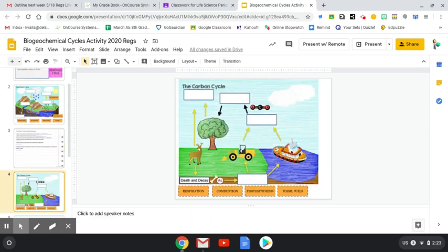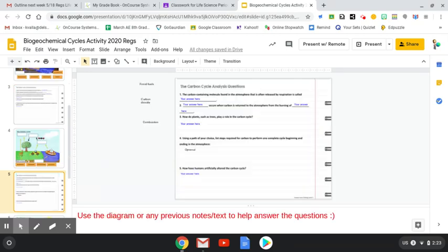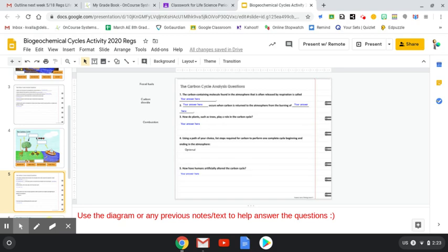Next is going to be the carbon cycle. So you can kind of see your four options. You have respiration, combustion, photosynthesis, and fossil fuels. So that's your carbon cycle. And then along with that, again, you have another series of questions. So there are four, there's four mandatory and five, but five in total questions.